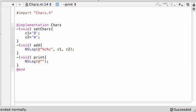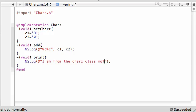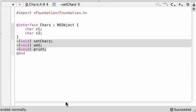Now for our print statement, let's just go ahead and NSLog. I ramble a lot. Let's go ahead and print out "I am from the Charz class mofo." Wasn't Charz a Pokemon? Charmander or something? Charizard, I can't remember.